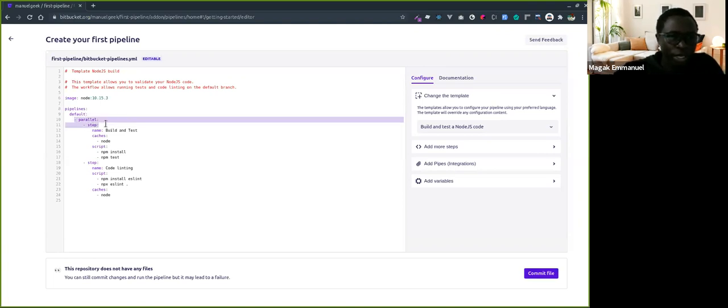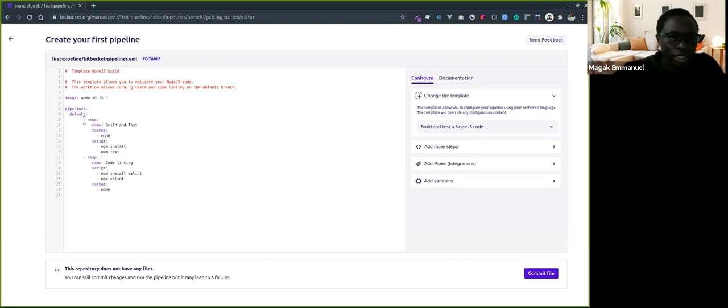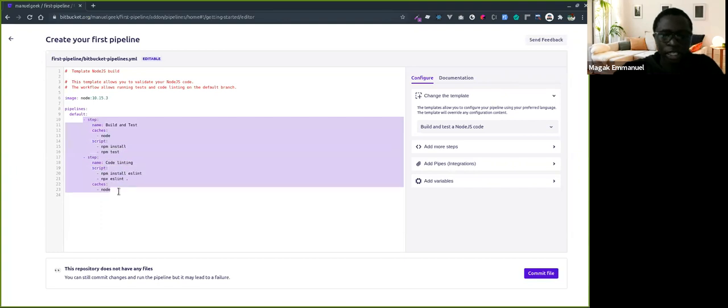The IDE is so smart that it detects errors and won't allow you to commit. So just indent this correctly.